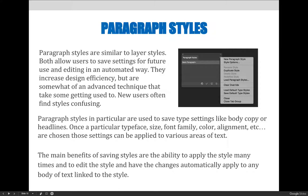Paragraph styles in Photoshop are exactly like paragraph styles in other Adobe software applications like InDesign. Once you're comfortable with them in Photoshop, you will feel comfortable with them elsewhere.